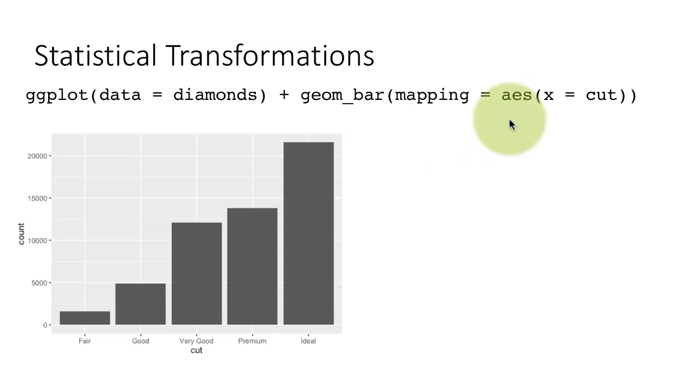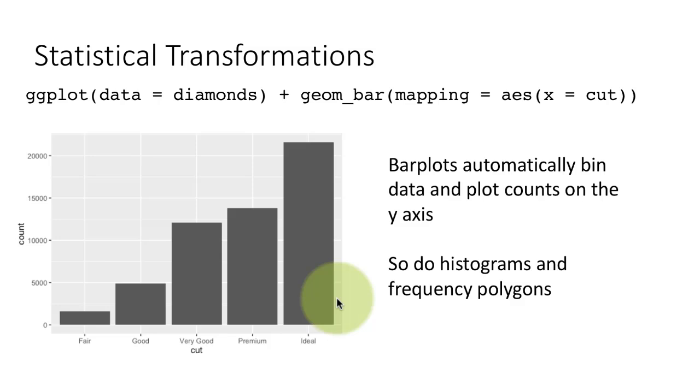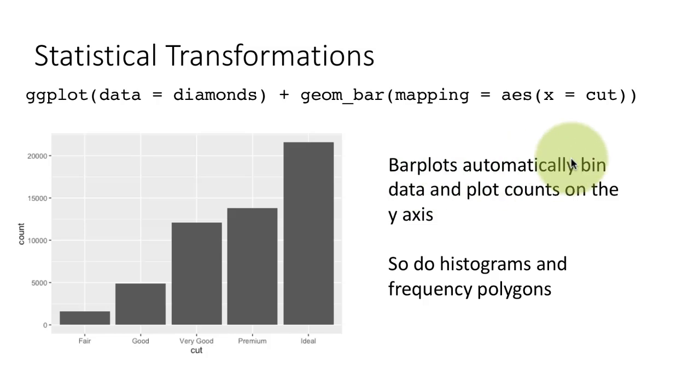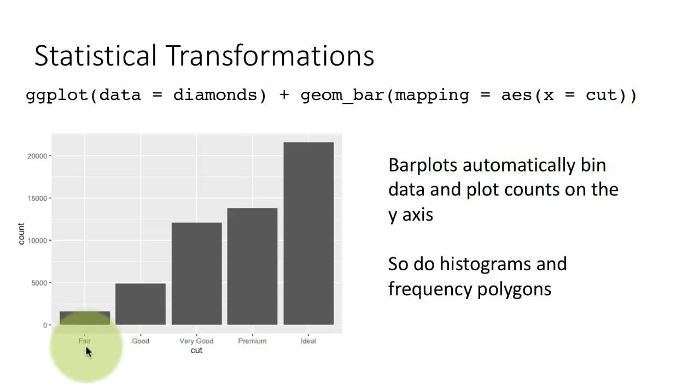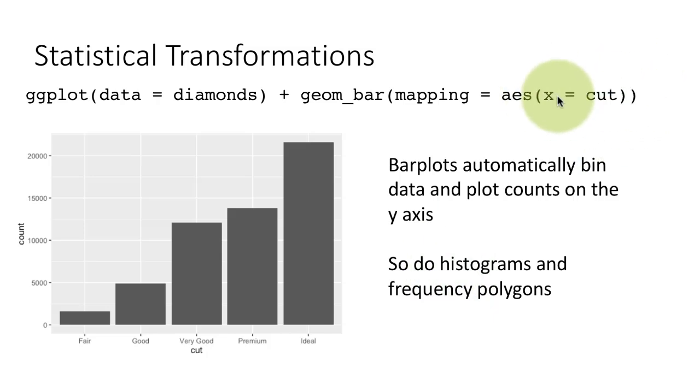It's just counting the values, the number of cases of a factor. In this case, the factor happens to be cut. So bar plots, what they do is they automatically bin the data based on the values of the variable that you're talking about. And they tell you how many values exist for each value of cut.